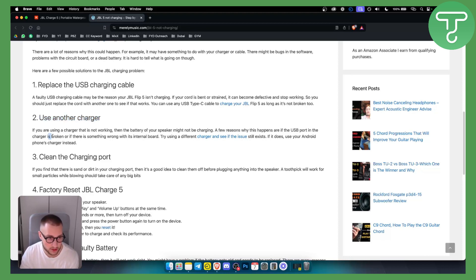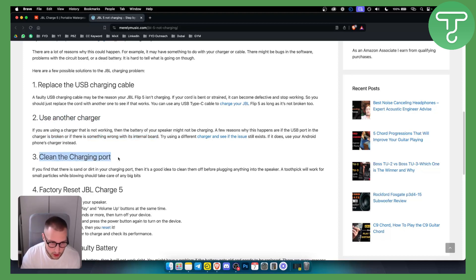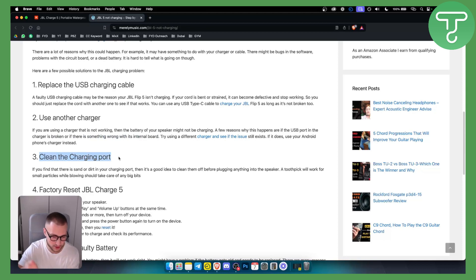The charger is broken or there is something wrong with an internal board, so try using a different charger. You can also try cleaning the charging port that is sometimes a good idea with pressured air, so definitely do that as well.